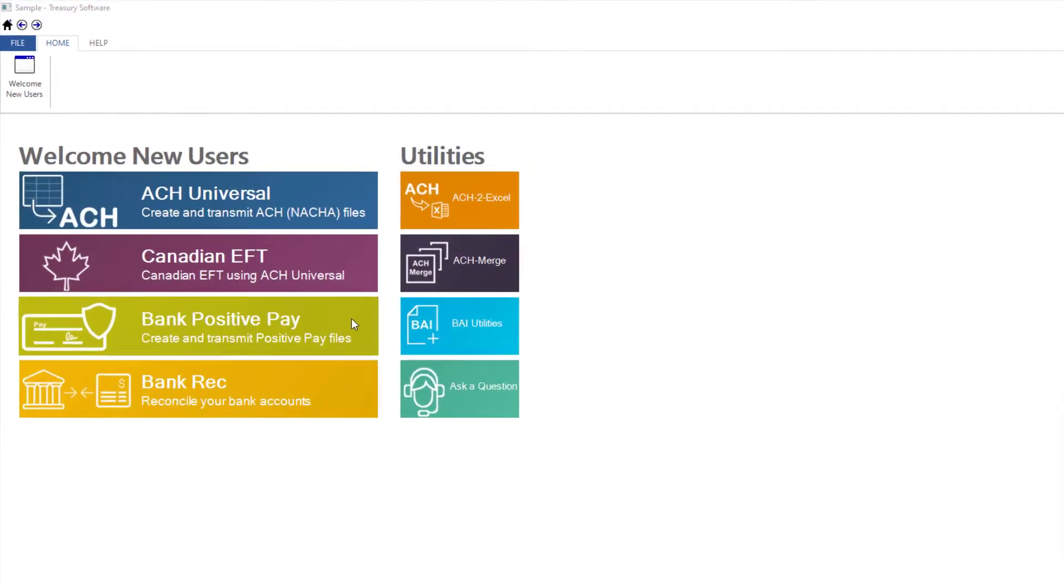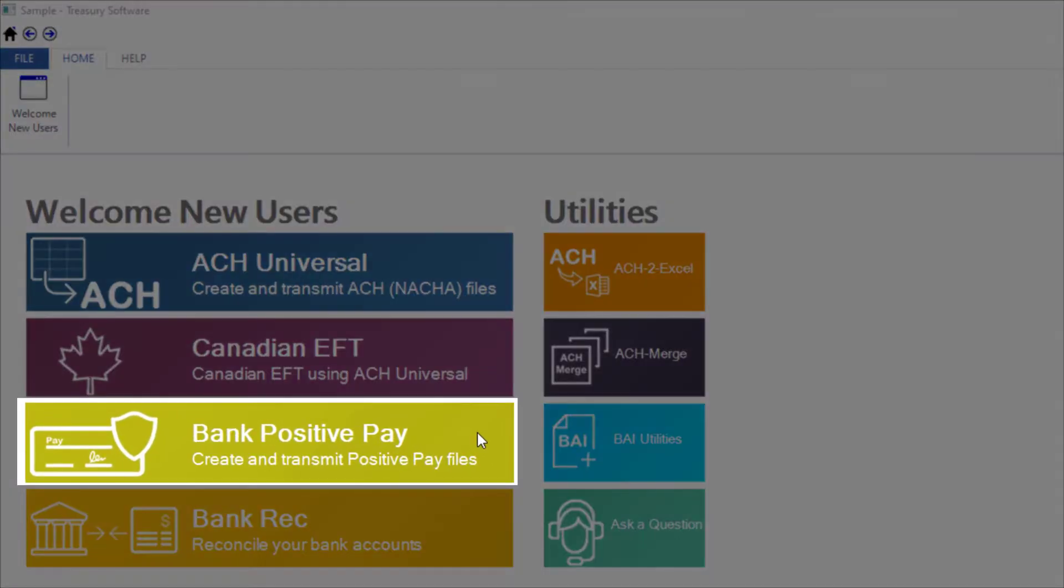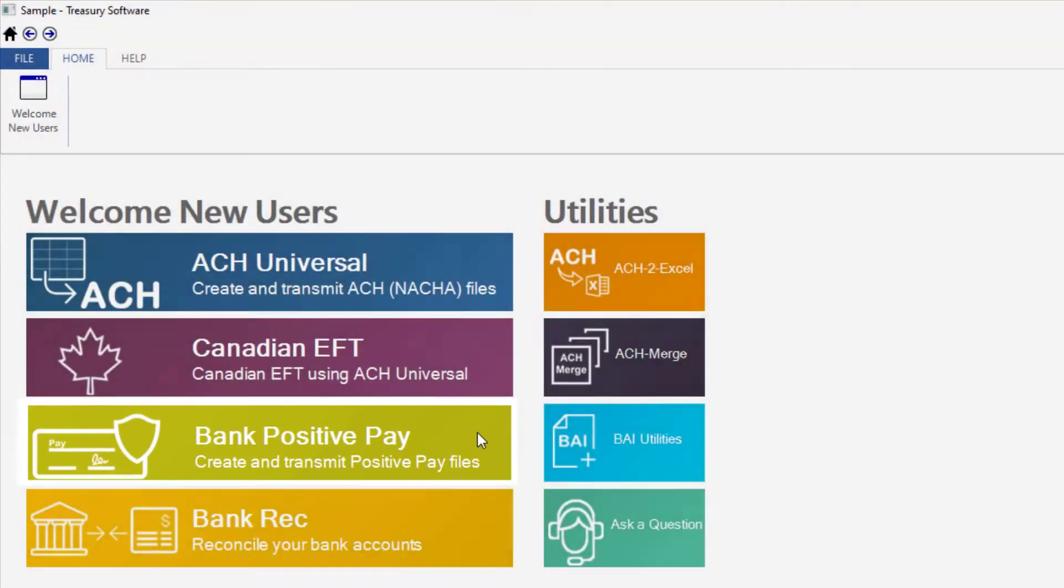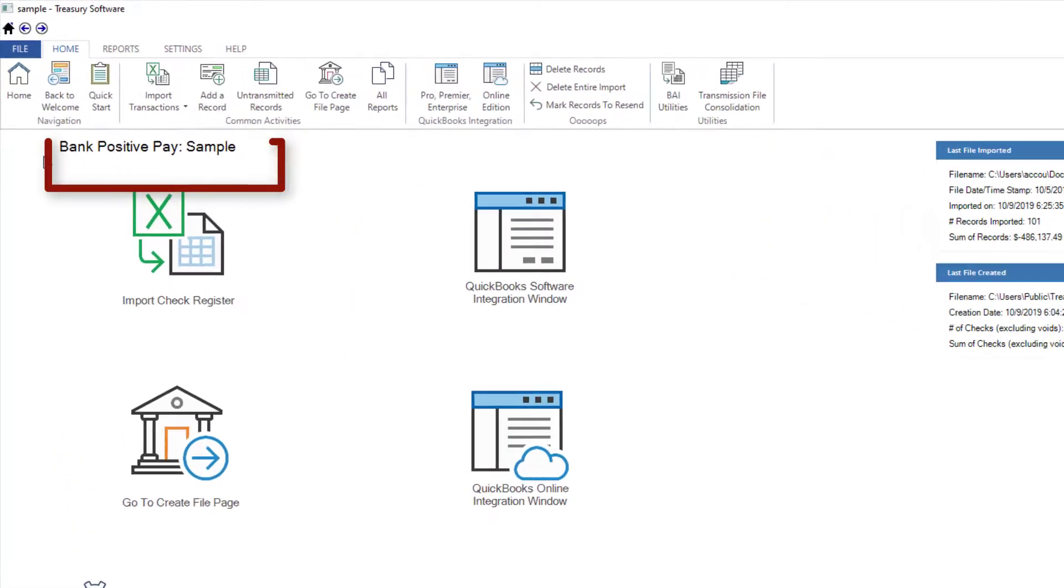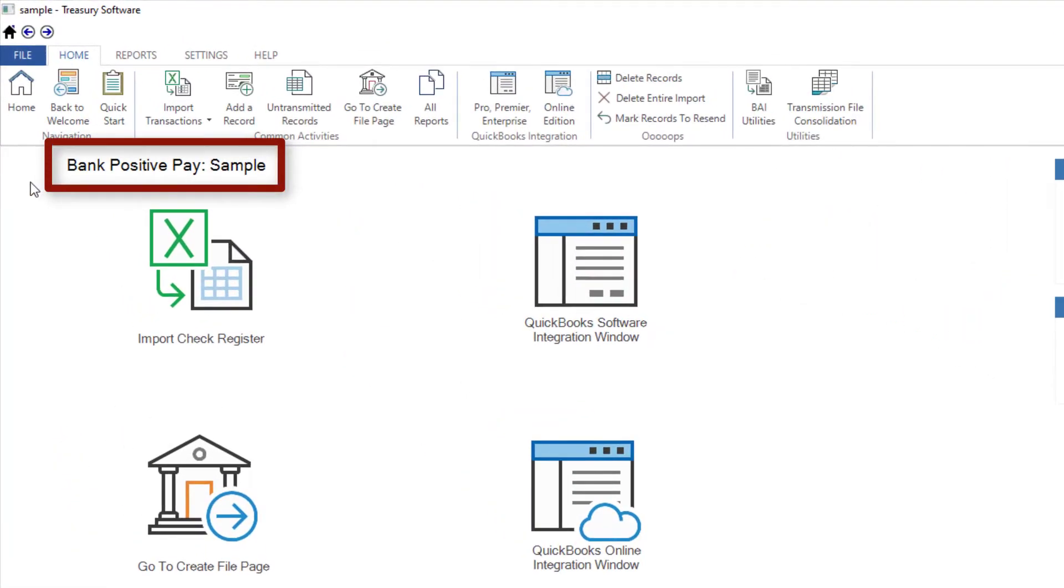From our welcome screen, select Bank Positive Pay to go to our sample account. Our sample account is already configured for our tutorial, so we'll start by creating a new account.